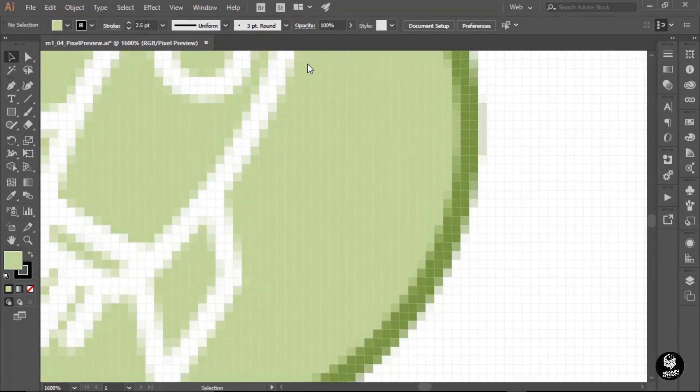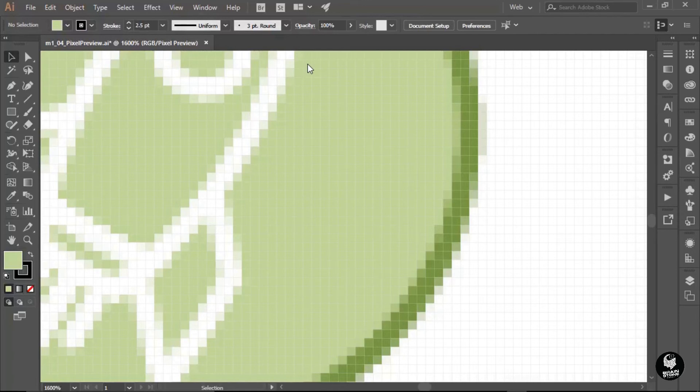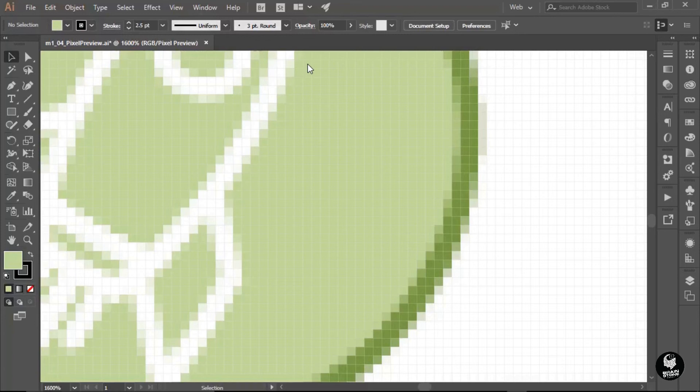So when this artwork is converted to, say, a JPEG or a PNG or even a GIF, it has to be rasterized. It has to be converted to pixels. And so now Illustrator is displaying those pixels at this resolution here, this 1600%. So as you can see, it looks pretty bad here.